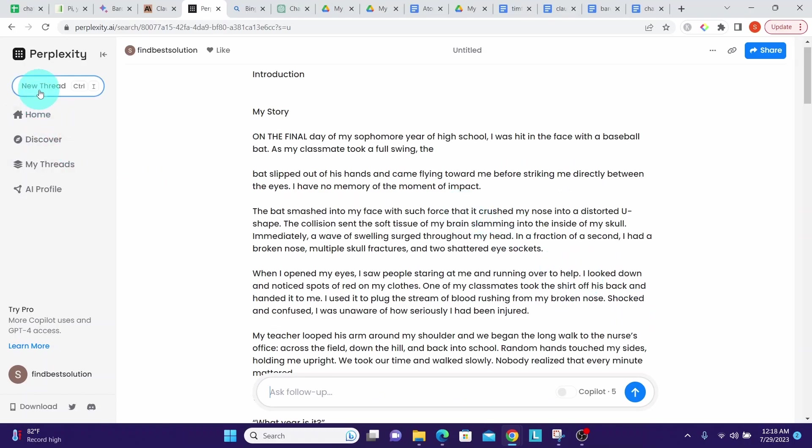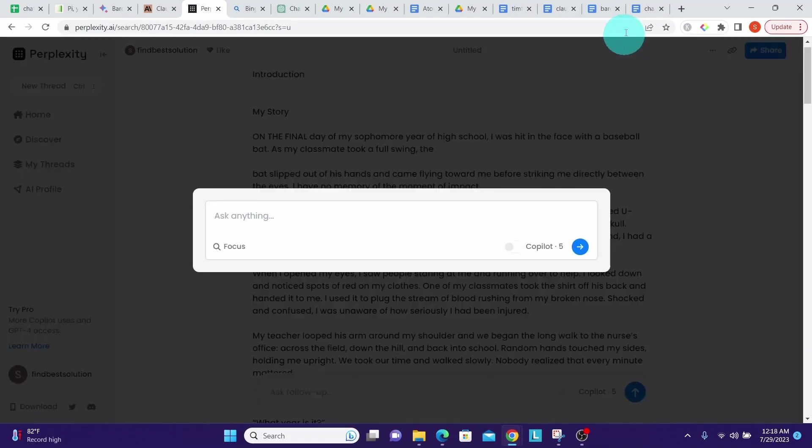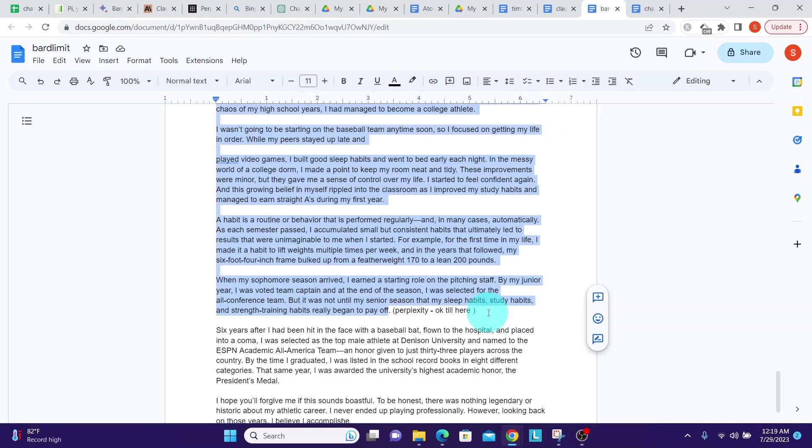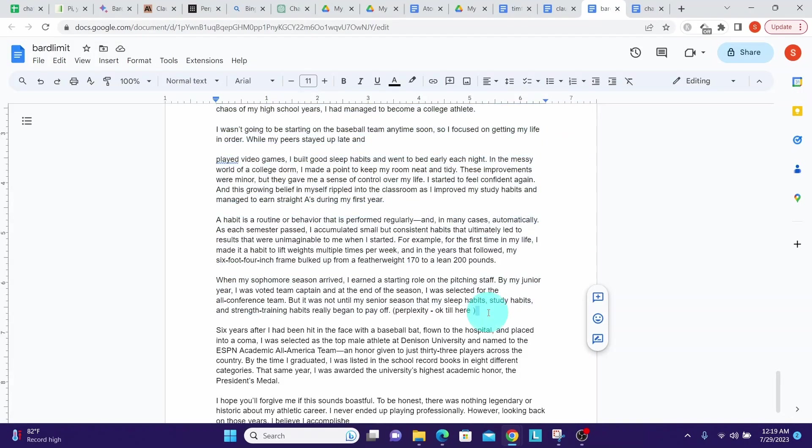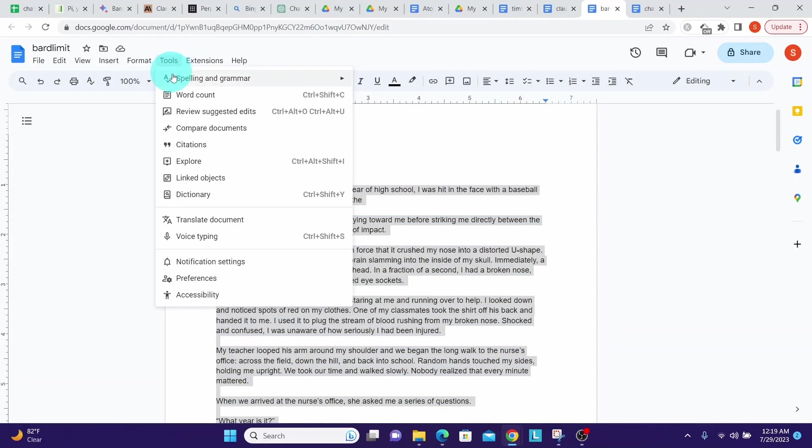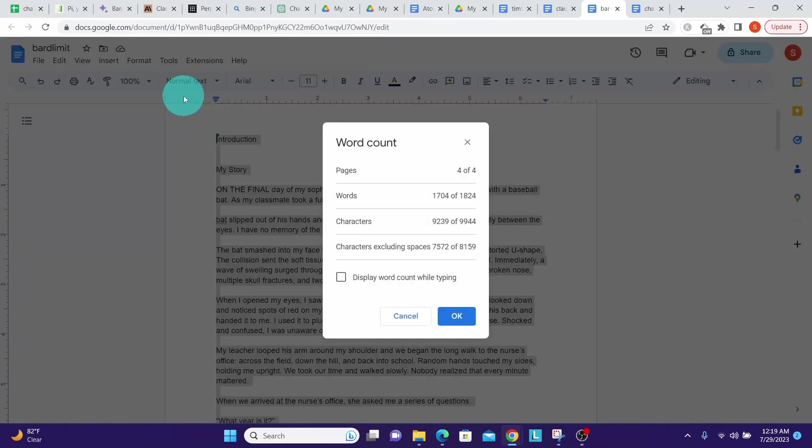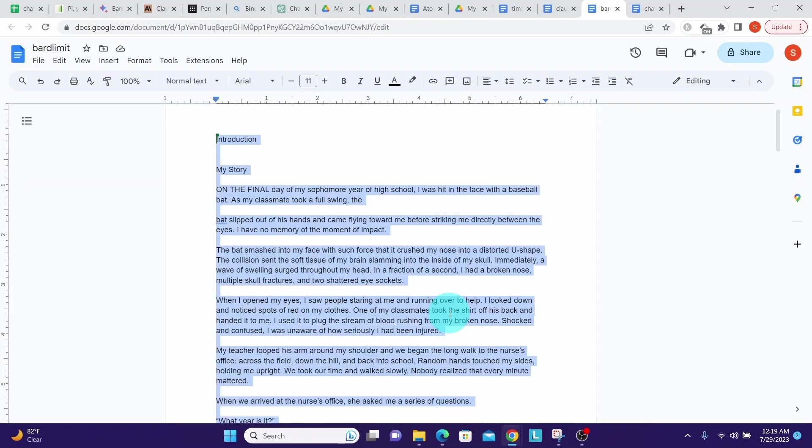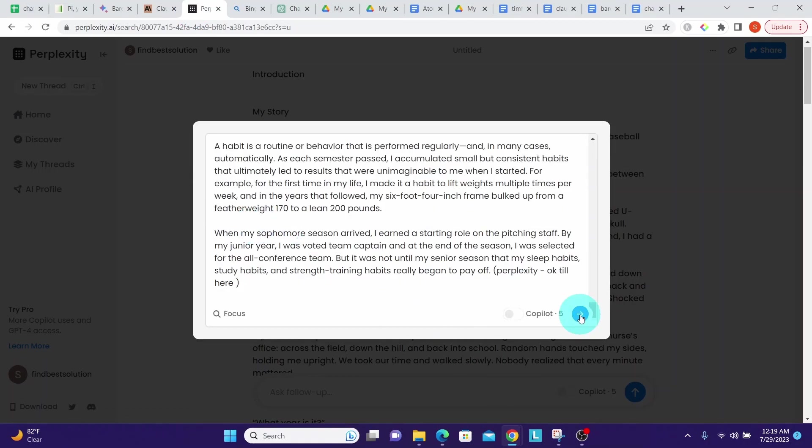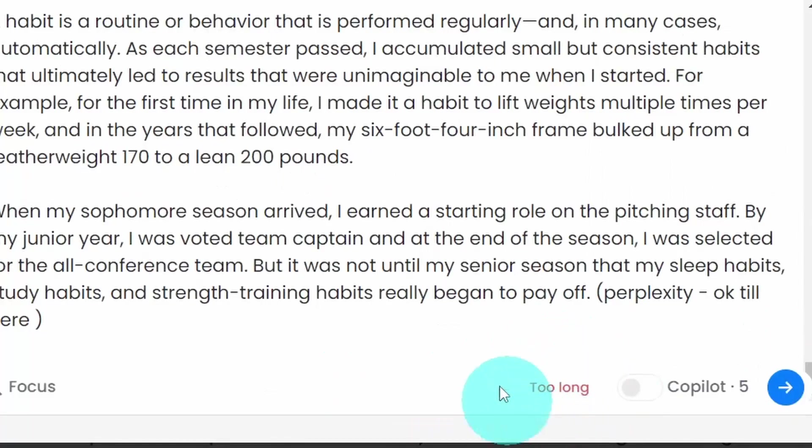Now let us start a new thread. Let us go back to our document. This time I will select a few more characters. Tools, word count - so now I have 9,239 characters. Copy all that, go back to Perplexity, paste it here and click this button. We can see it is saying the text pasted here is too long and it did not accept that.